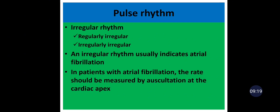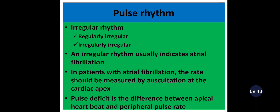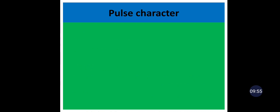In patients with atrial fibrillation, the rate should be measured by auscultation at the cardiac apex, because beats following a very short diastolic interval may not have sufficient pressure to be palpable at the radial artery. This creates a pulse deficit and underestimates the heart rate when measured only peripherally. To avoid this in atrial fibrillation, pulse rate should be measured both peripherally and from the cardiac apex. Pulse deficit is the difference between apical heartbeat and peripheral pulse rate.